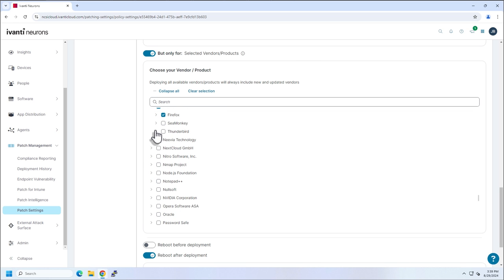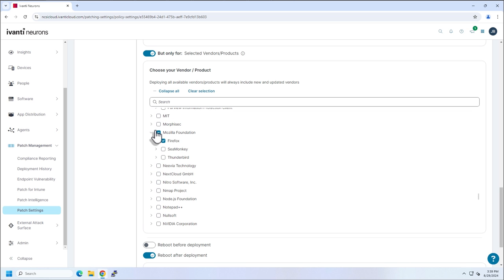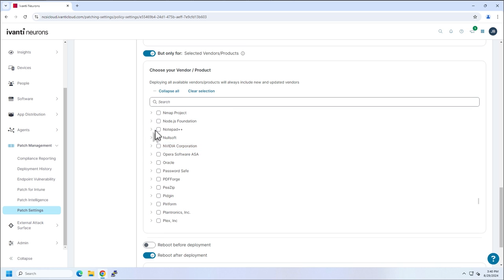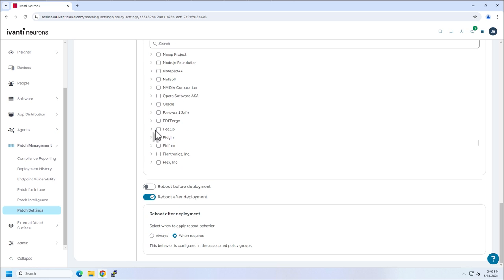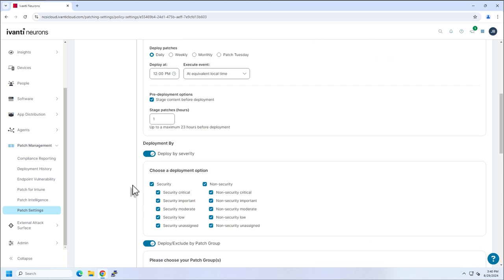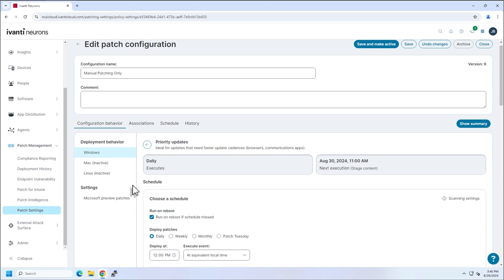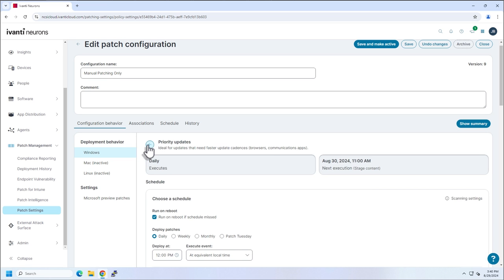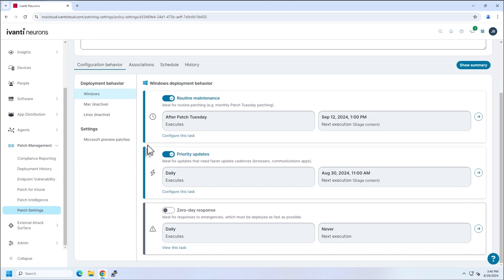And then scrolling down, I also have Firefox here. So this is just an example. Of course, you can set these to be whatever you want. But the point is I am able to have these settings be separate and their timing be separate or the recurrence being different than my routine maintenance.